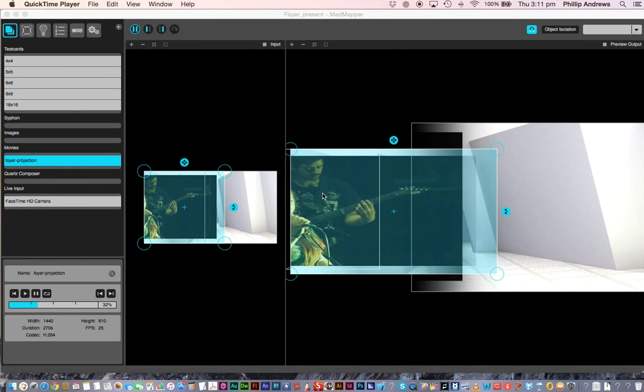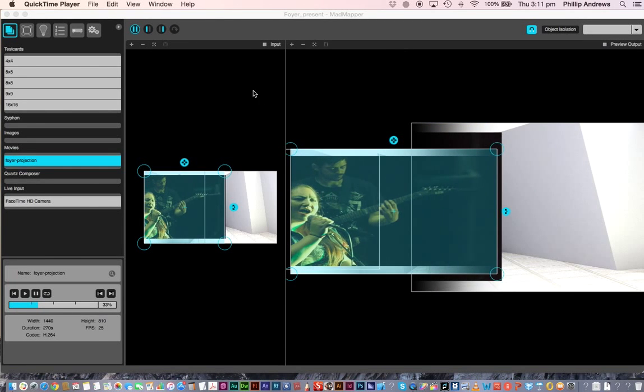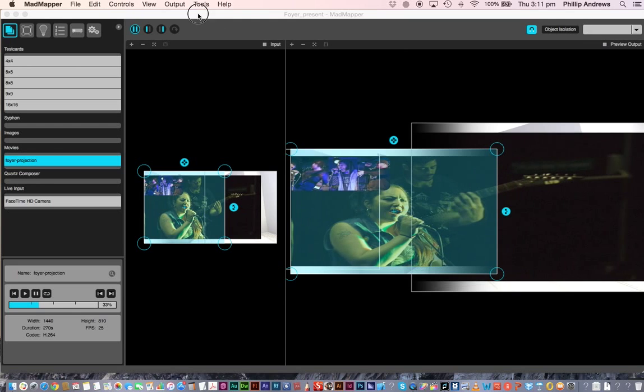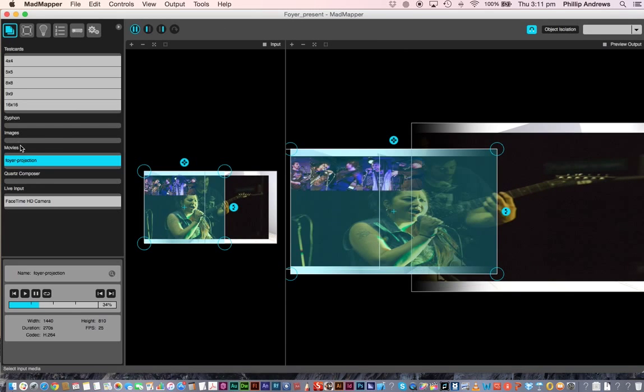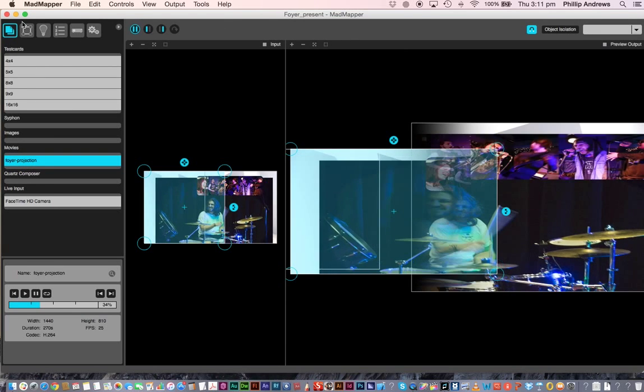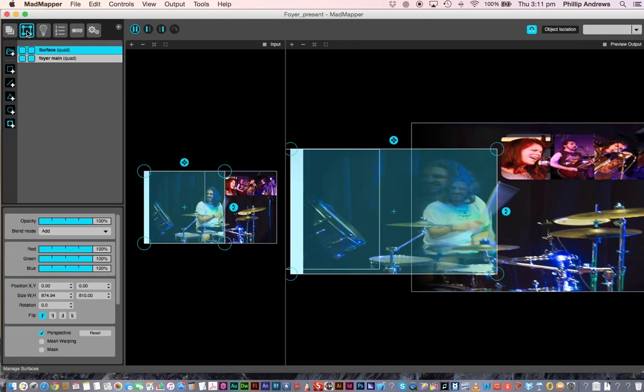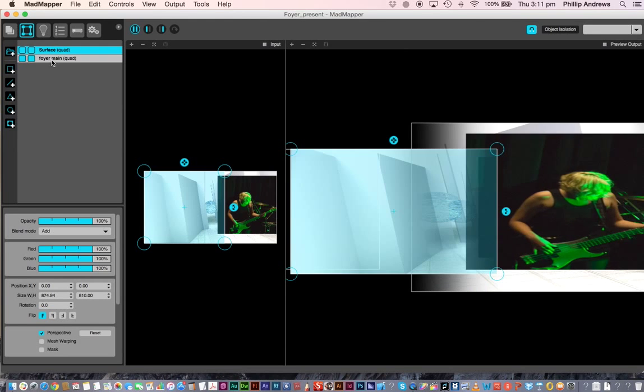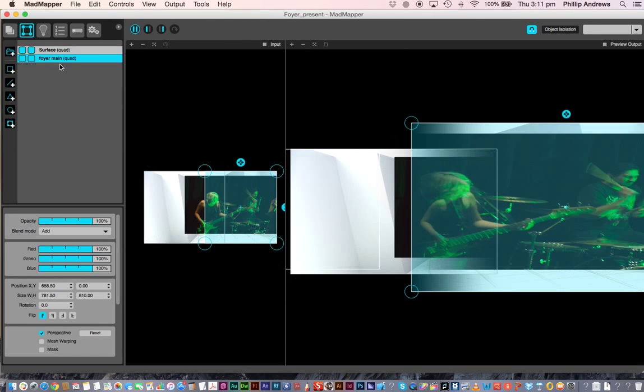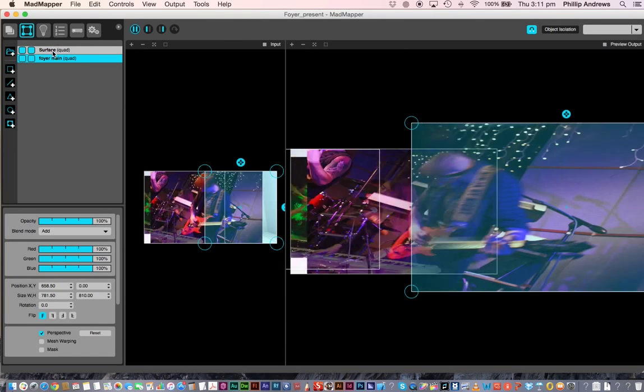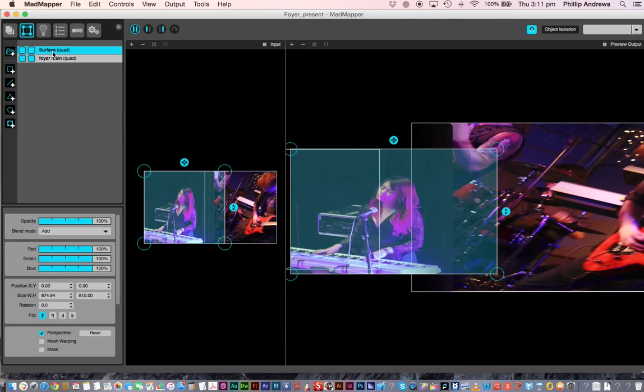Welcome to working with MadMapper and using multiple projectors. So what we've got here is just an input file, but if I go over to my quads and I come down here, I've got my quad for the right and my quad for the left.